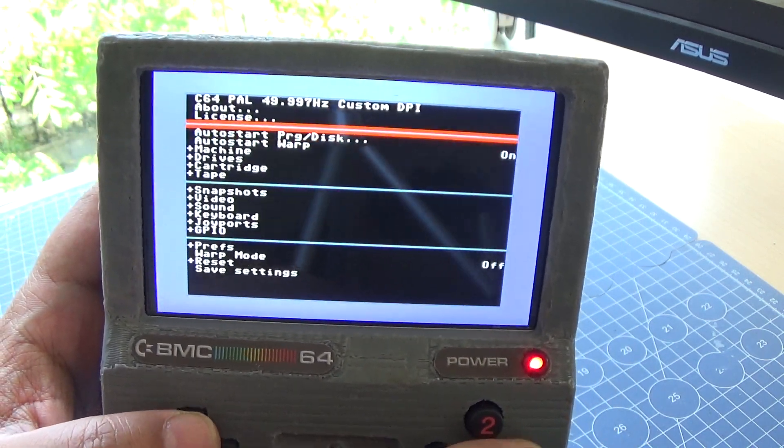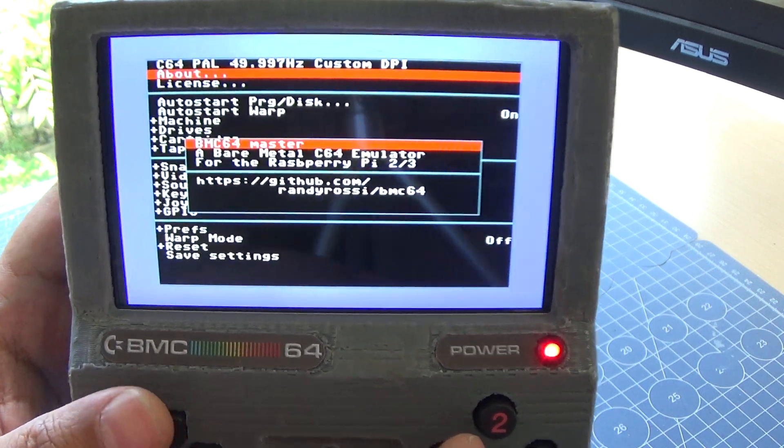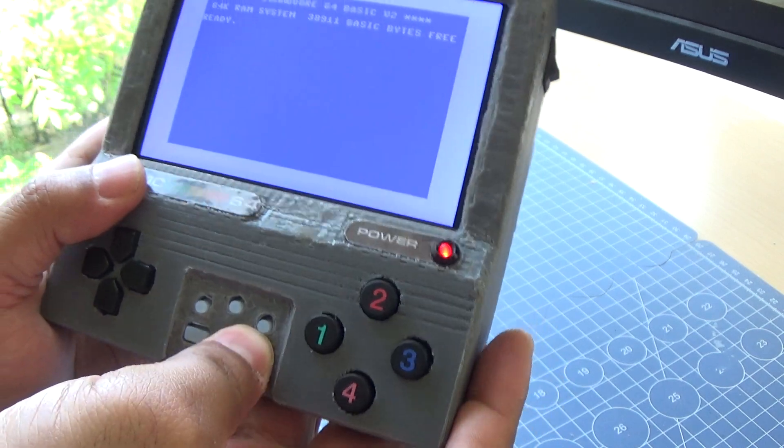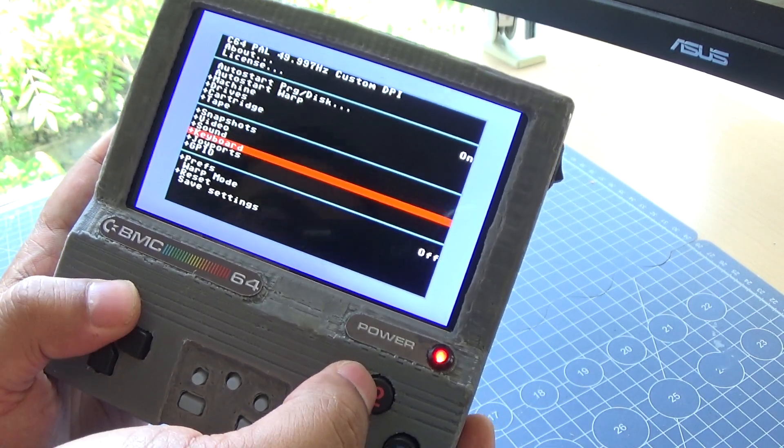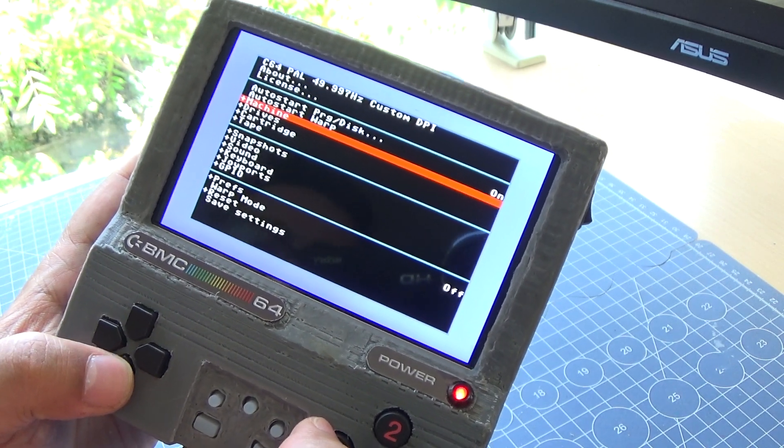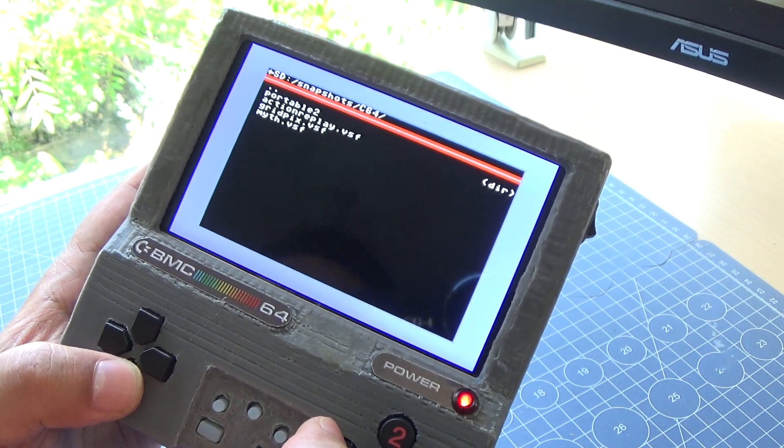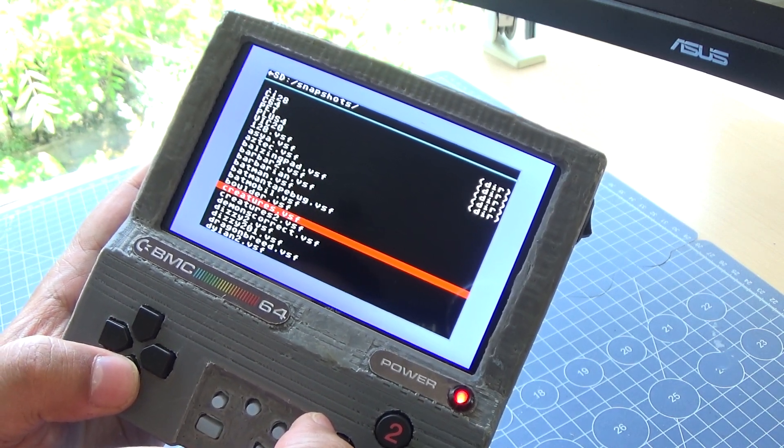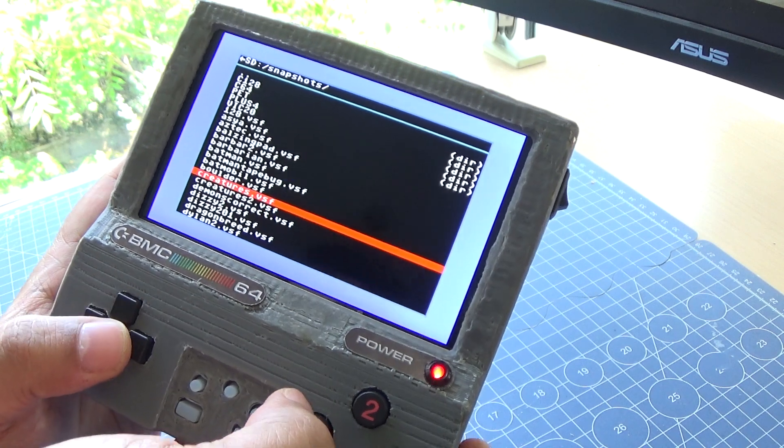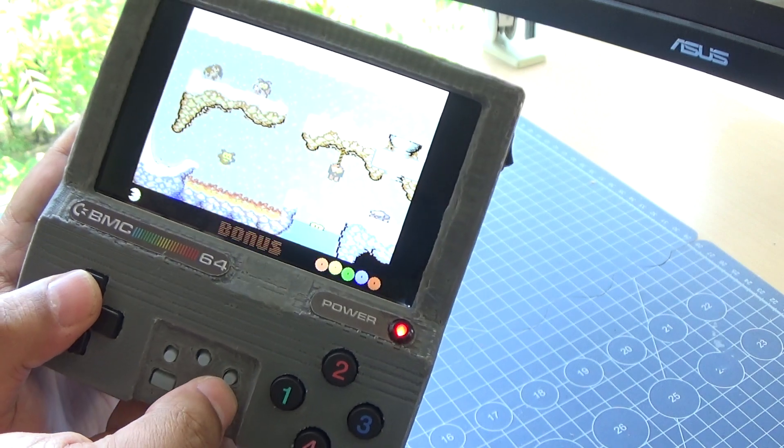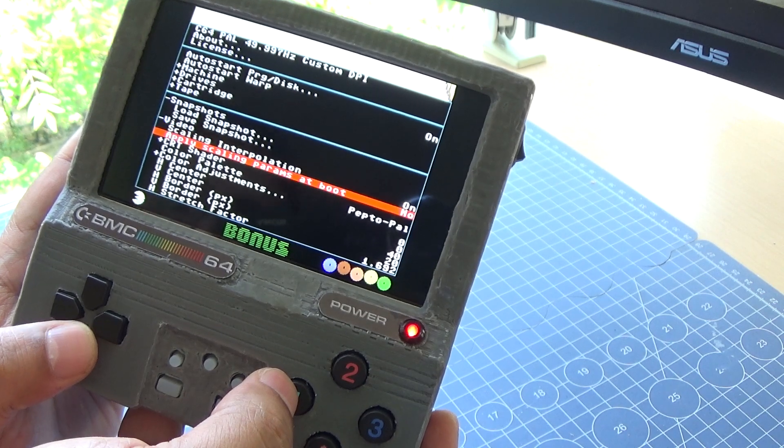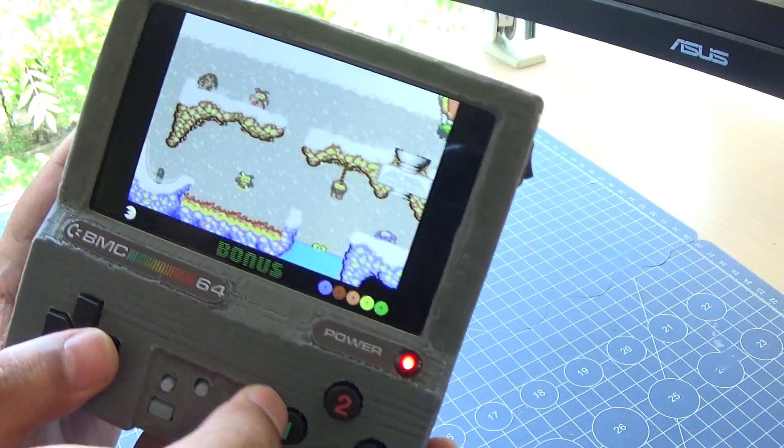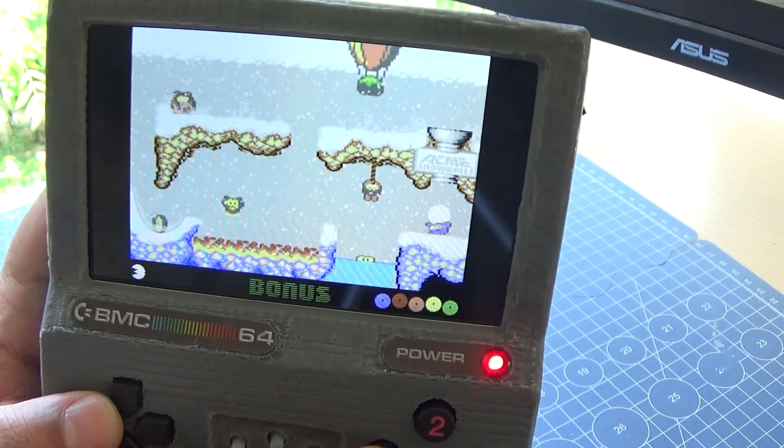We have an emulator in this device, which is the BMC 64 emulator. We have emulator menus to load or use any medium to load games or programs. There are also snapshots that you can load directly. Let me enable the CRT look to make it more dimmed.